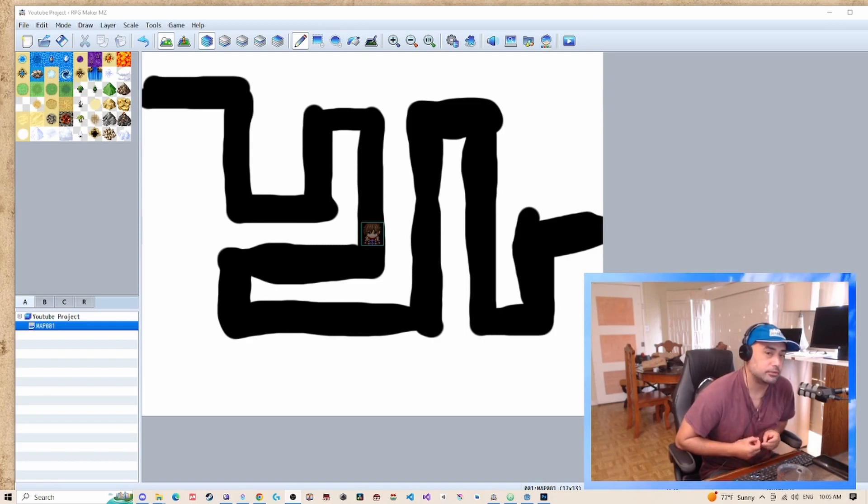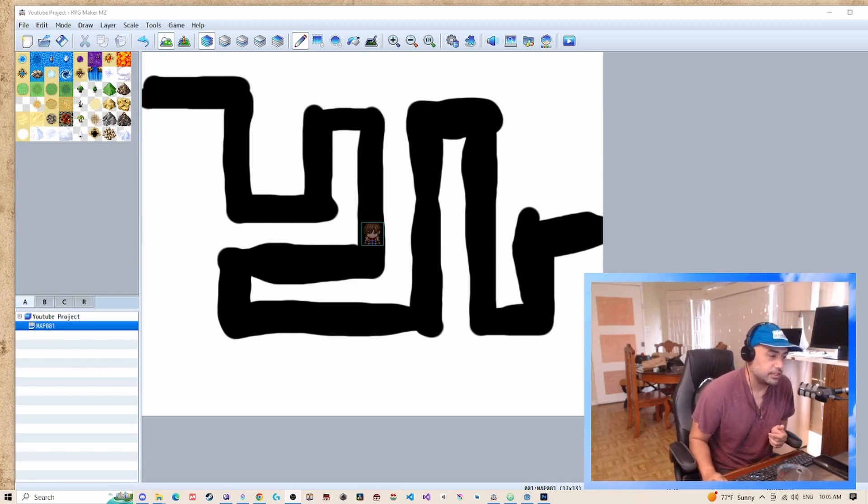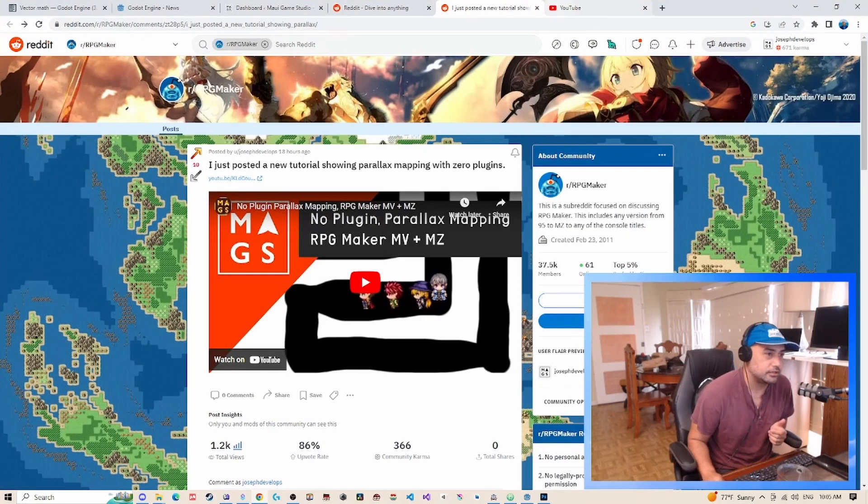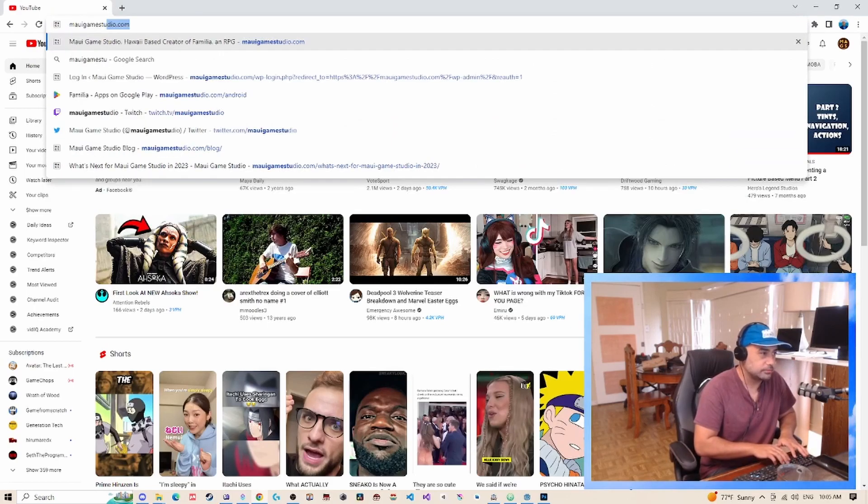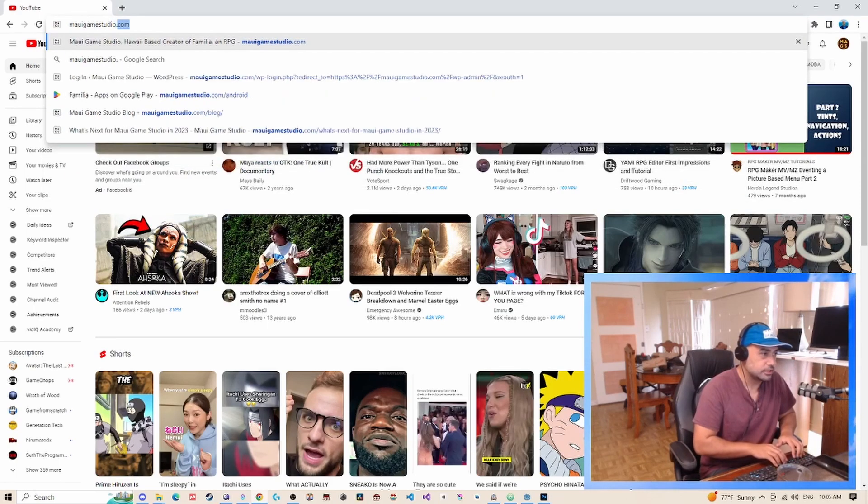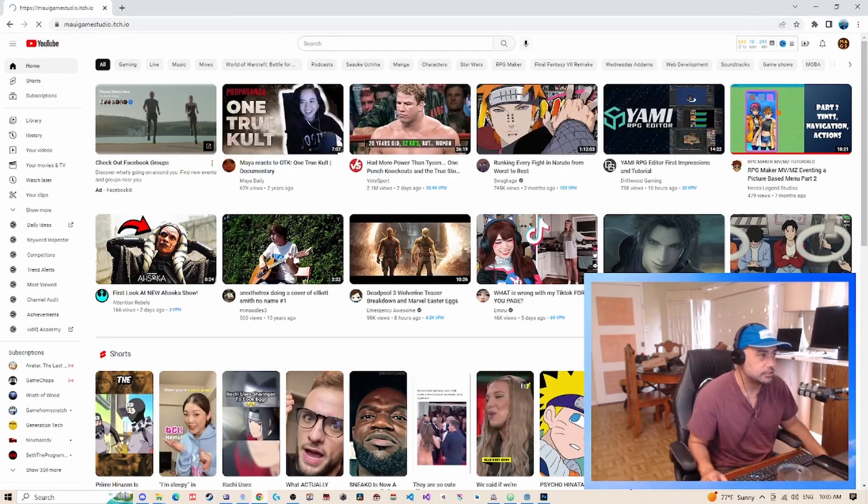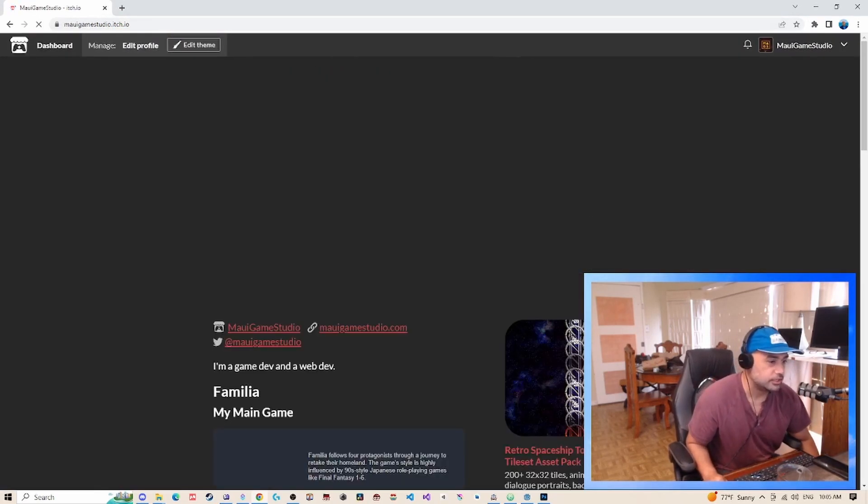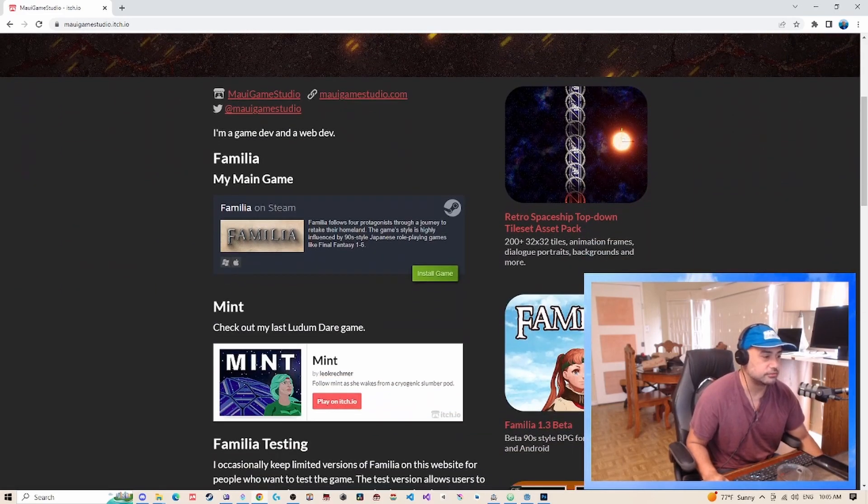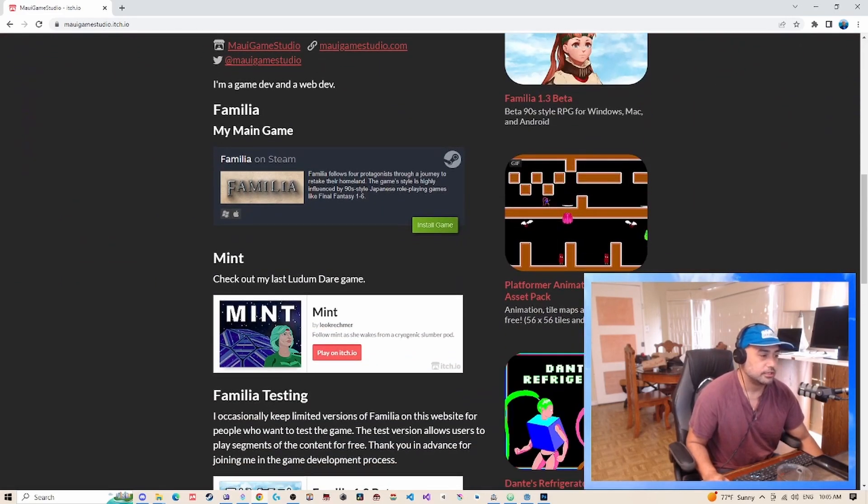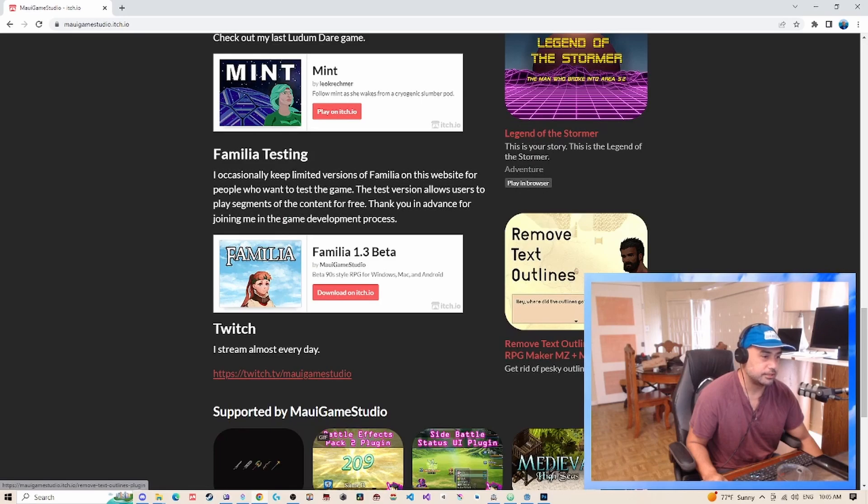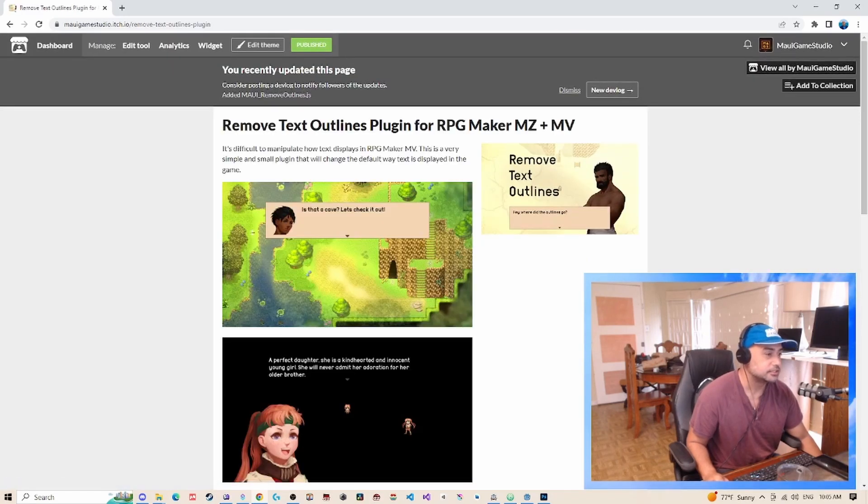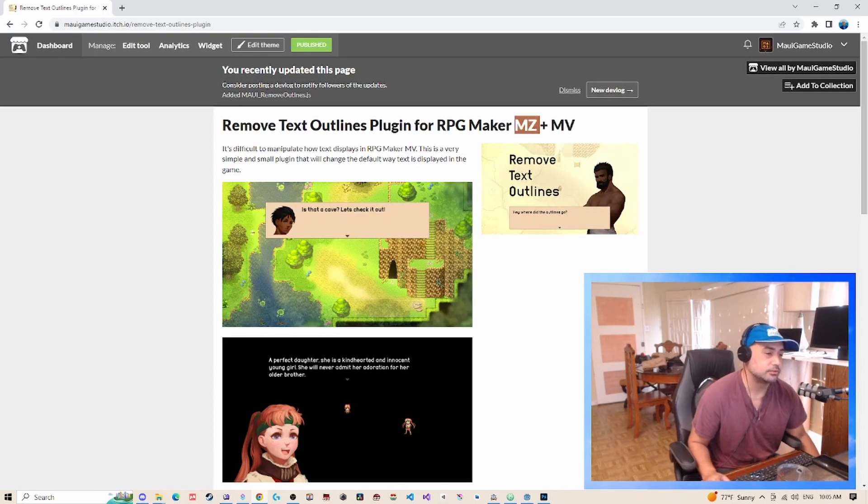Today, conversely, I'm going to show you how to install one of the plugins that I just updated. I have a plugin that I created here on itch.io. If you go to mygamestudio.itch.io, this is my itch page—I got a lot of good stuff on here. But the thing I want to talk to you today about is this Remove Text Outlines plugin. I actually just updated this to work with RPG Maker MZ. Previously it was only really set up for MV.